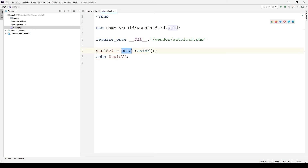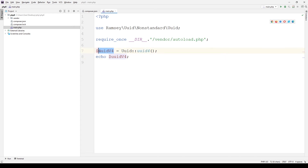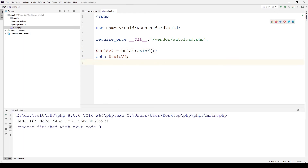I'm using a UUID class and static method. This method generates UUID version 4. We can run the script to see — here in the terminal, the UUID has been printed.